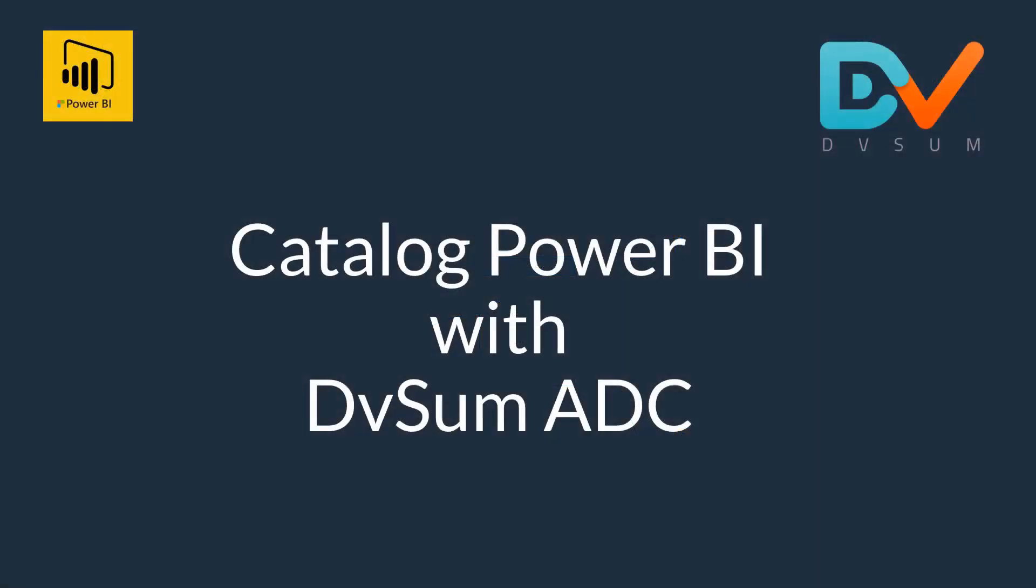To recap, DVSUM Agile Data Catalog can easily scan your Power BI environment, allowing you to create a unified data and analytics catalog, thereby accelerating time to insights, while increasing reuse, metrics consistency, and governance. Learn more at DVSUM.ai and start for free today.